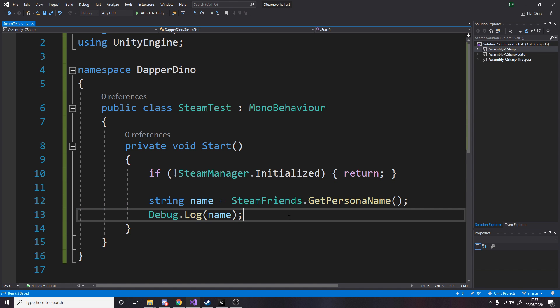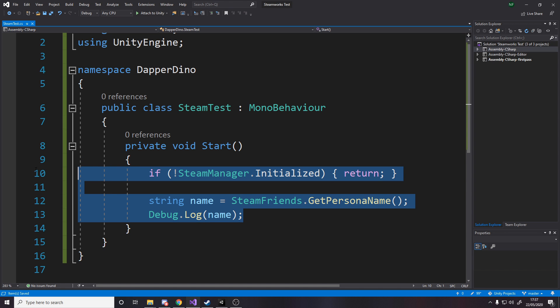So just this little simple code example will prove that Unity can now interact with Steam and then in future videos I can do even more. One example is we can do instead of having to port forward with Mirror, you can actually use Steam to get rid of that so you can simply just invite someone off your friends list to your game built with Mirror and it'll work just fine. So let's go test this in Unity.